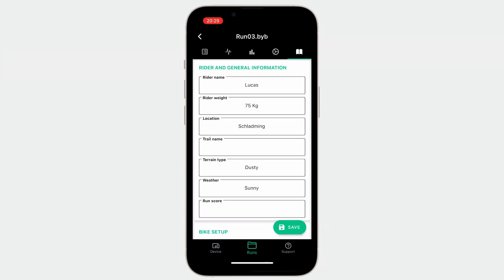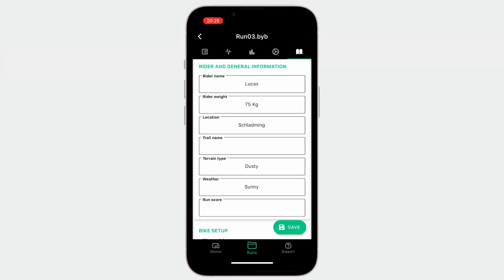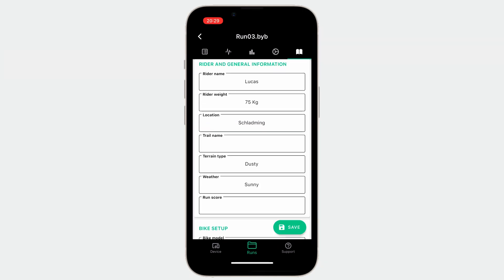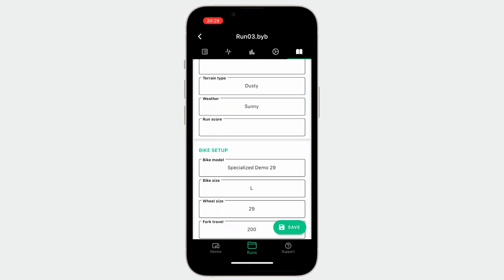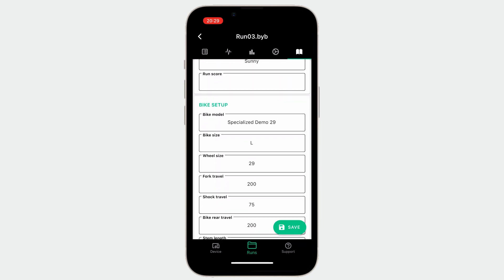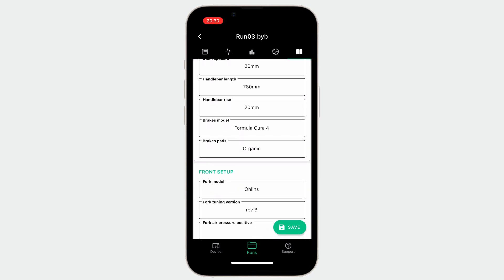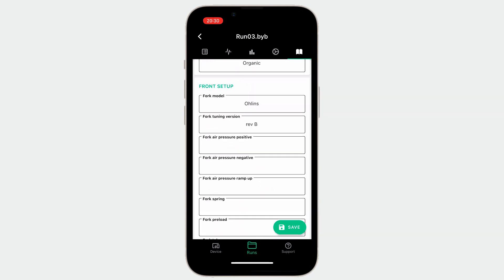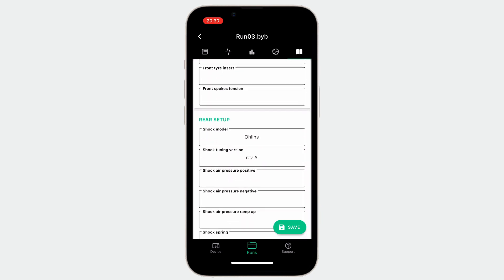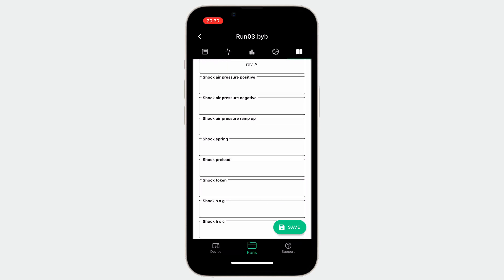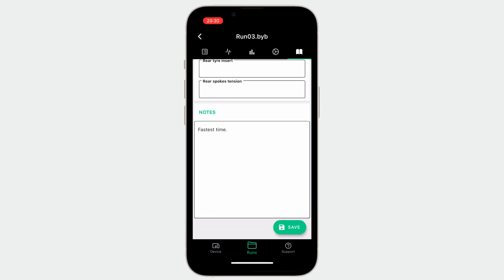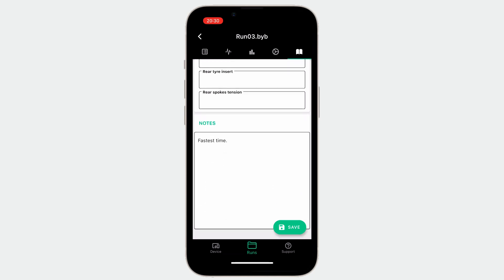The last page, called notes, shows you the bike configuration data which are saved inside the acquisition unit. Here you can consult the current bike settings and retrieve them when riding the same track in the future. You can modify every field and add your notes. Once done, click apply in order to save the changes locally.